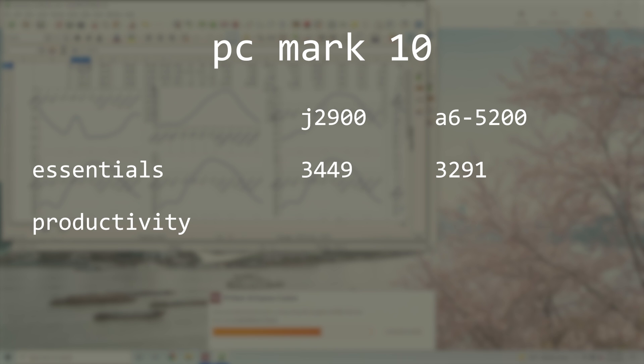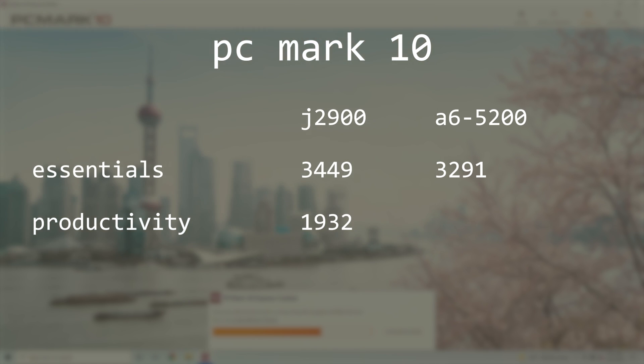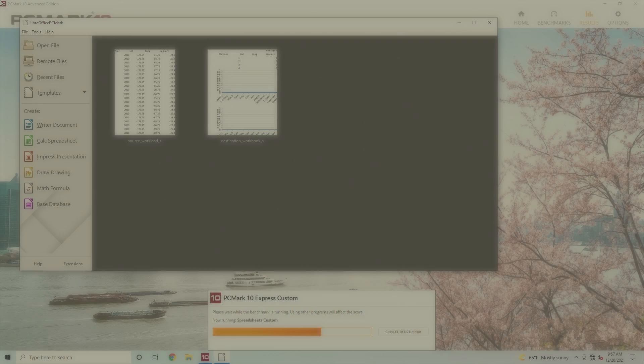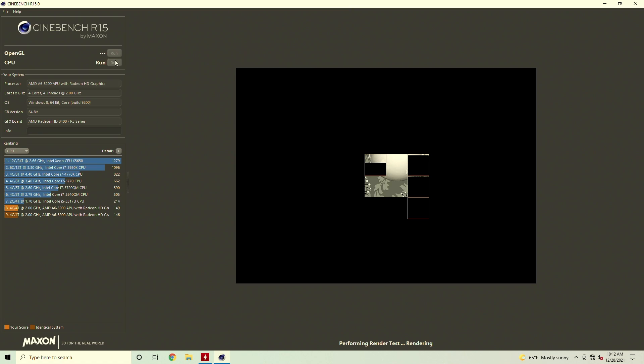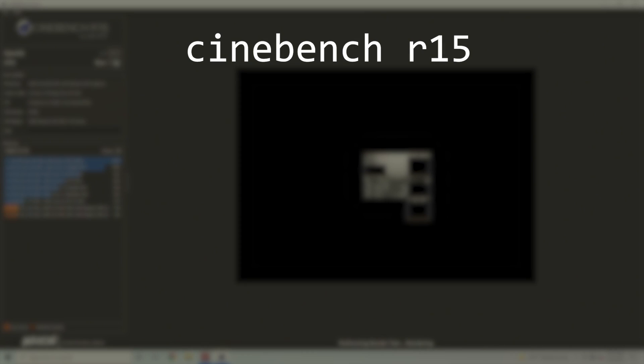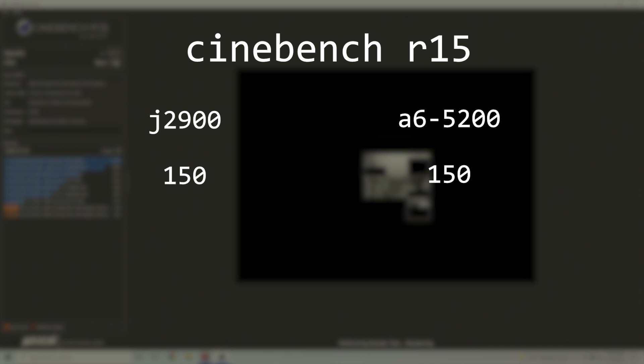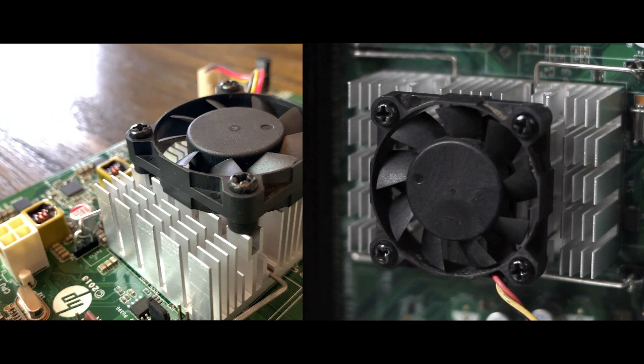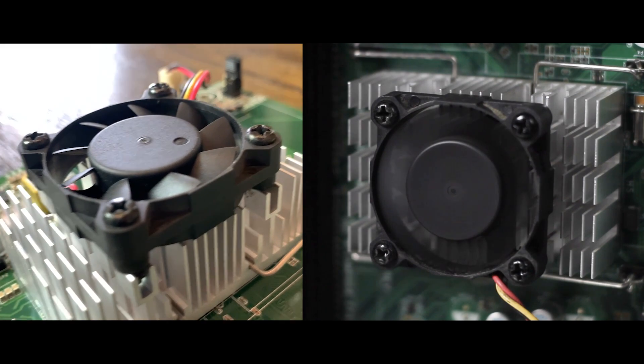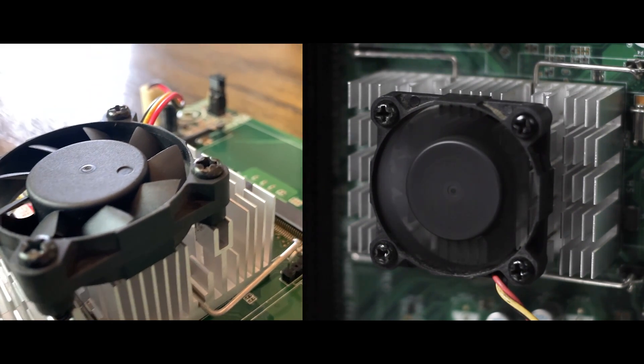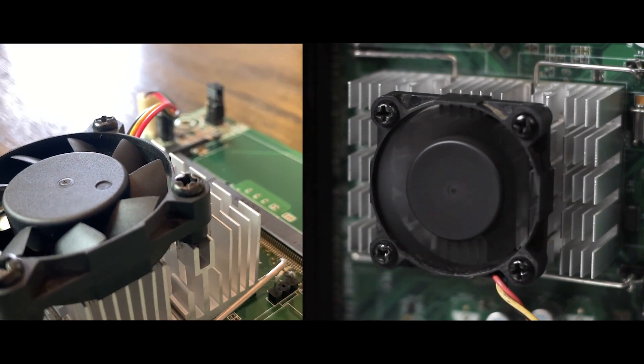In the Productivity category, the J2900 scored a 1932, while the A6-5200 scored a slightly higher 2163. Moving on to Cinebench R15, both CPUs scored a 3-run average of 150. At this point, it would appear that at least in terms of raw performance, these two chips are very similar. But how do they compare in terms of efficiency?